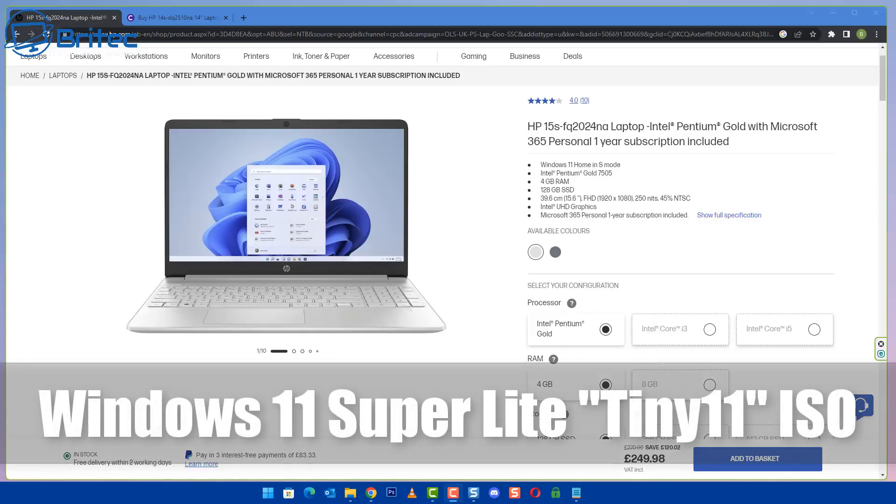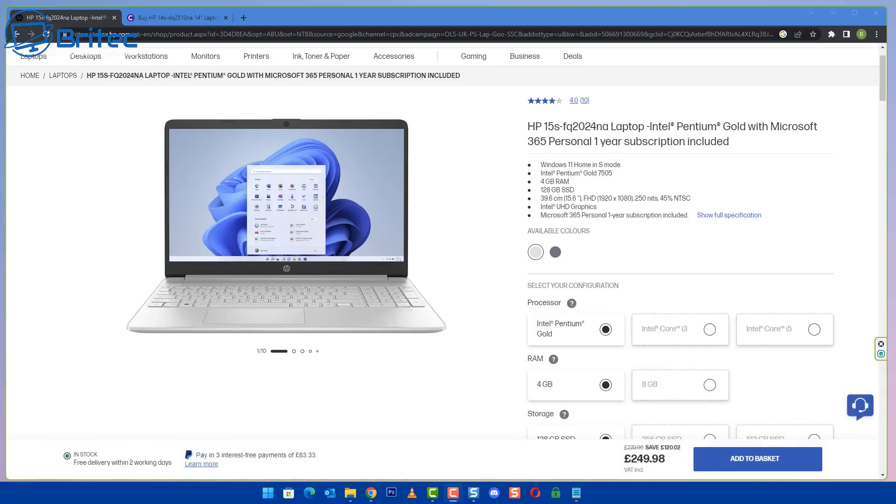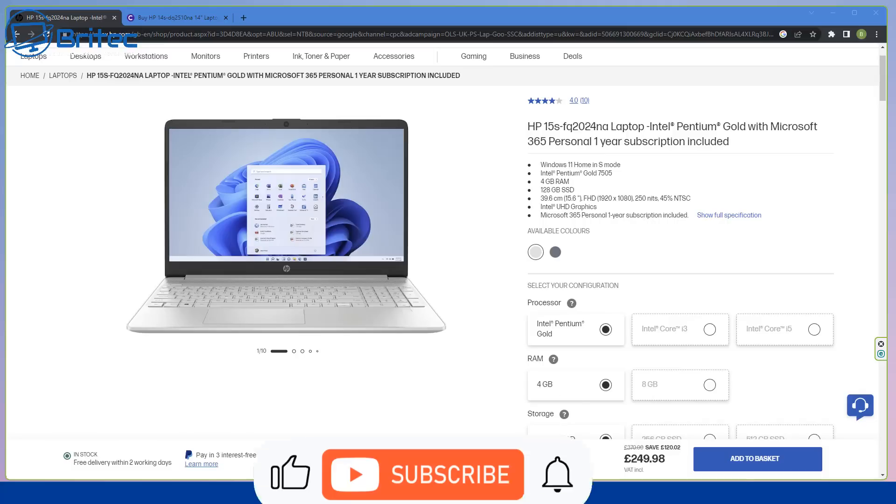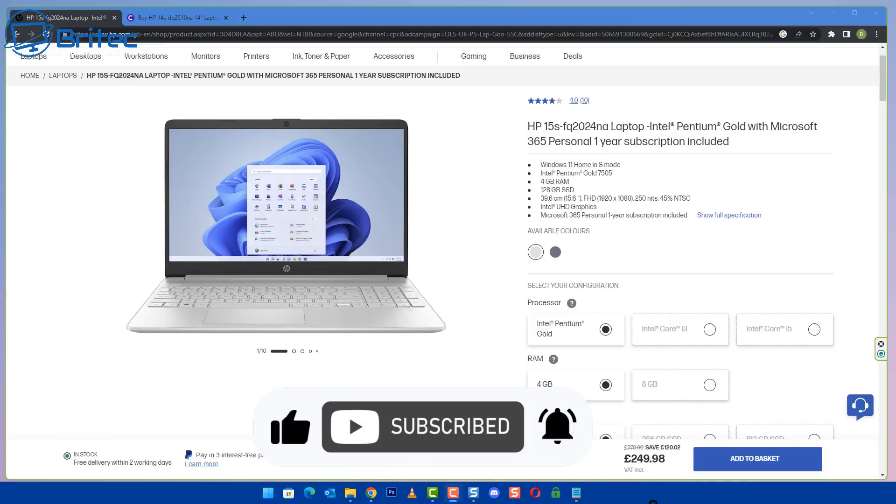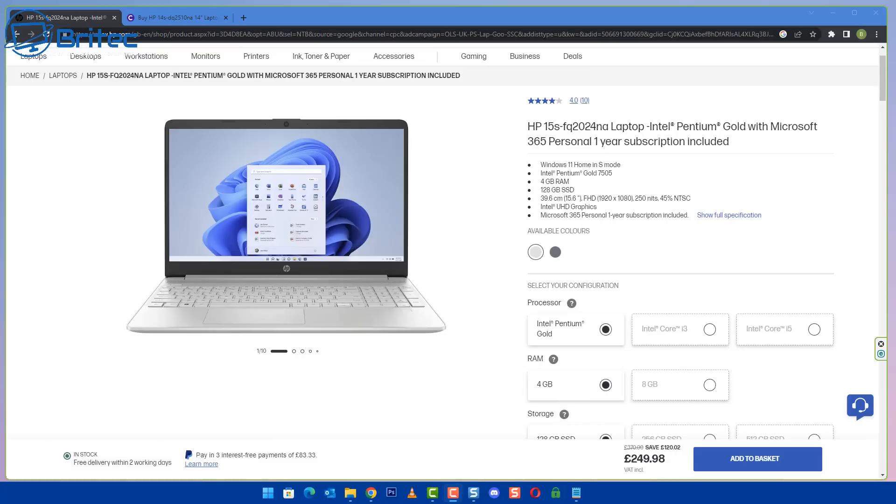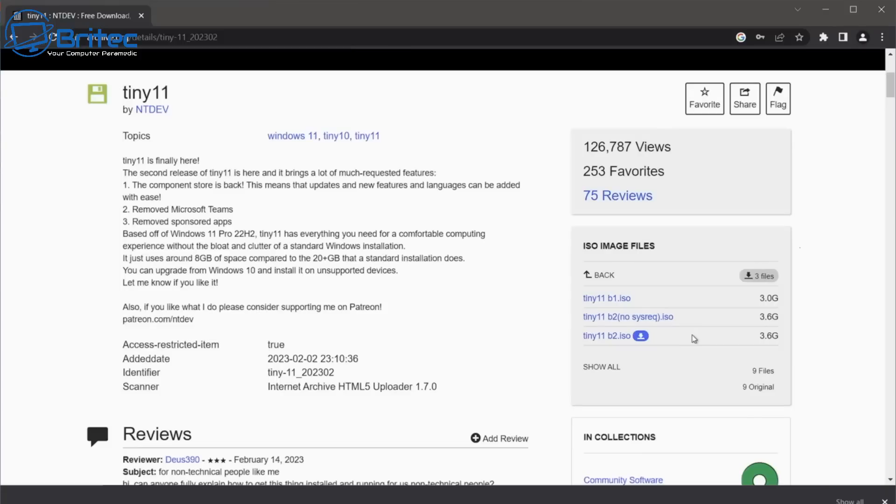Today we're taking a look at Windows 11 Super Lite, called Tiny 11. If you've got a system with four gigabytes of RAM that's soldered to the motherboard, or an older system that's not officially supported with Windows 11, then you can use Tiny 11 to install on your system. It will also bypass any TPM requirements and system requirements that Microsoft have set in place.